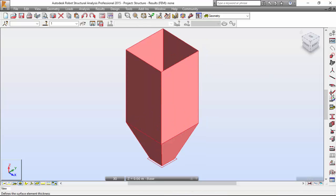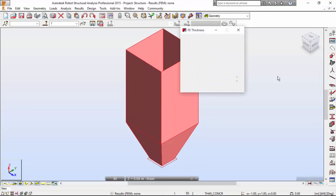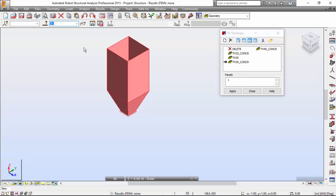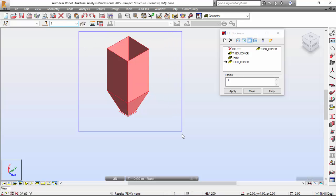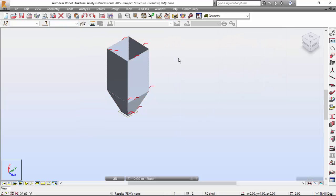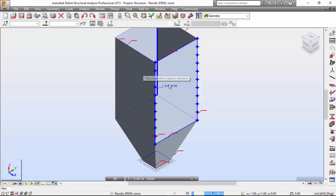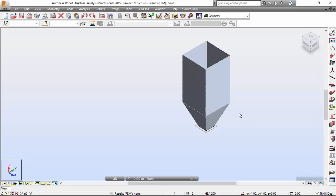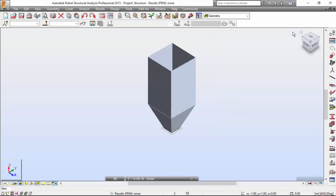I'm going to select the thickness icon and apply this thickness to the object. Now let's define the support structure, which will be a bar structure. I'm going to define the bars over here.